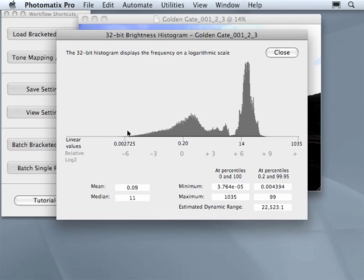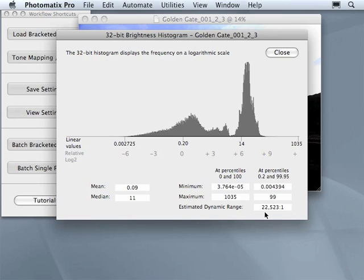The most important value here to pay attention is the estimated dynamic range. If this value is greater than about 500, this means your image is worthy to proceed with tone mapping.